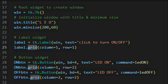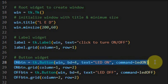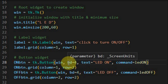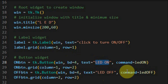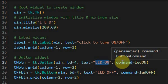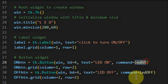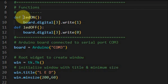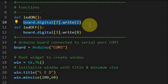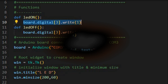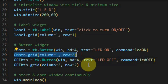Next we create the button widget. This is the statement for the first button, which will have a border size of 4. The text to be displayed on the button is shown here, and when we click this button the command to be executed is the function call 'LED on'. Inside the LED on function, this statement is used to turn on the LED connected to digital pin 3 of the Arduino.